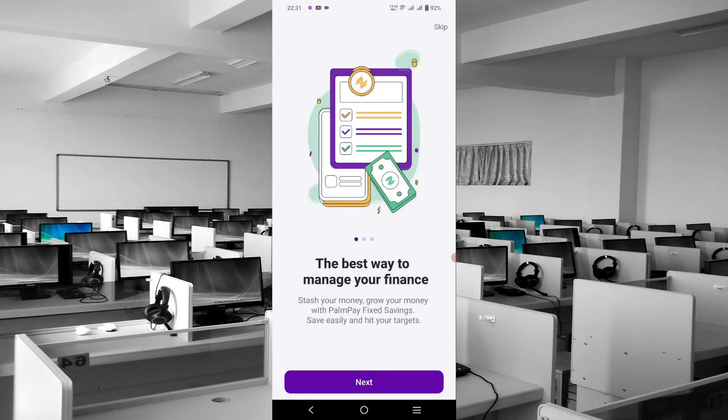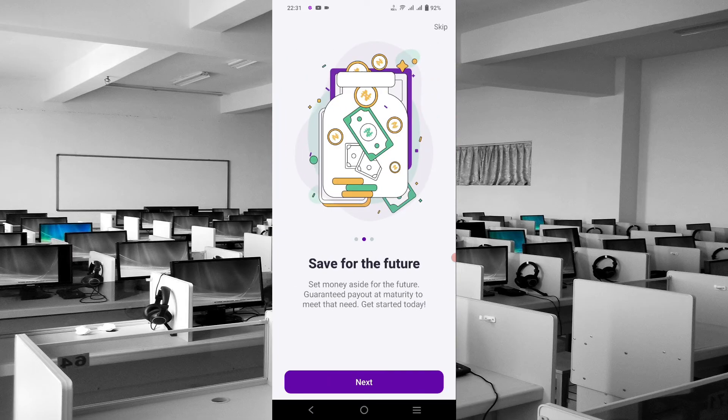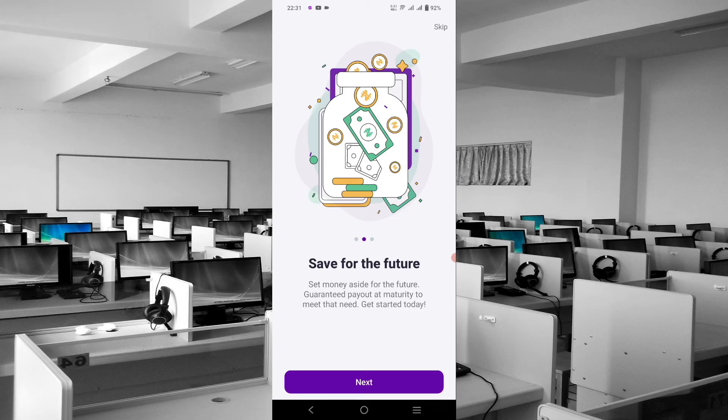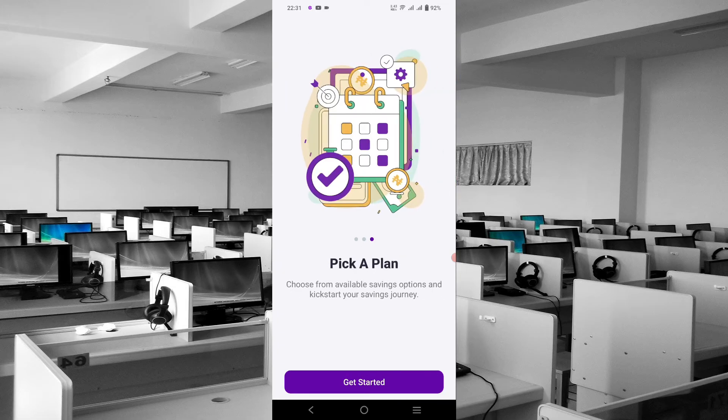Let's click on 'Savings' and see what's in there: best way to manage your finance, grow your money with PalmPay fixed savings, save easily and hit your target. Save for the future—guaranteed payout at maturity to meet that need. Get started today.